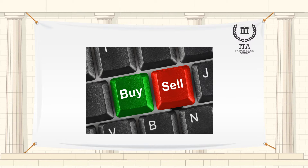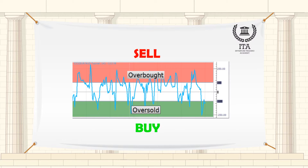A common trait of all volatility-based indicators is that they generate buy and sell signals based on the concept of overbought and oversold market, just like in the case of oscillators. If the price crosses above the upper bound of the range in which it should be present according to trends in historical data, a sell signal is generated. Conversely, if the price crosses under the lower bound of the range, a buy signal is generated.